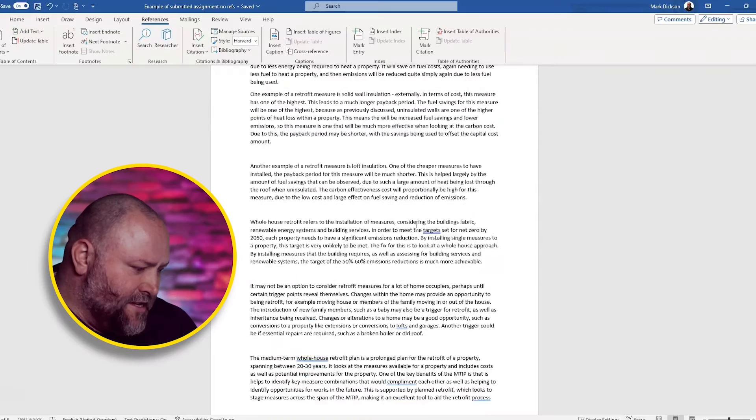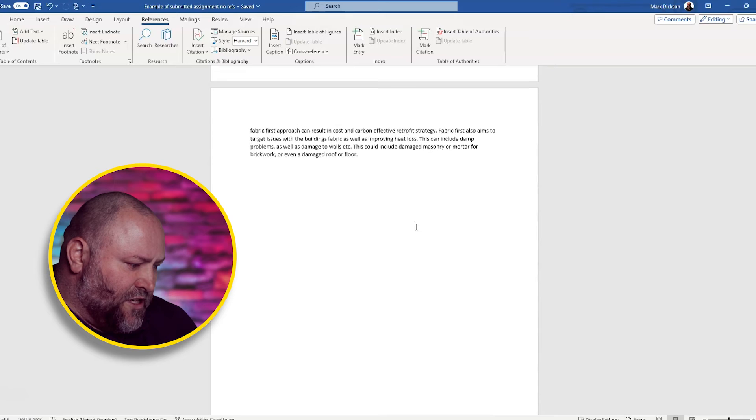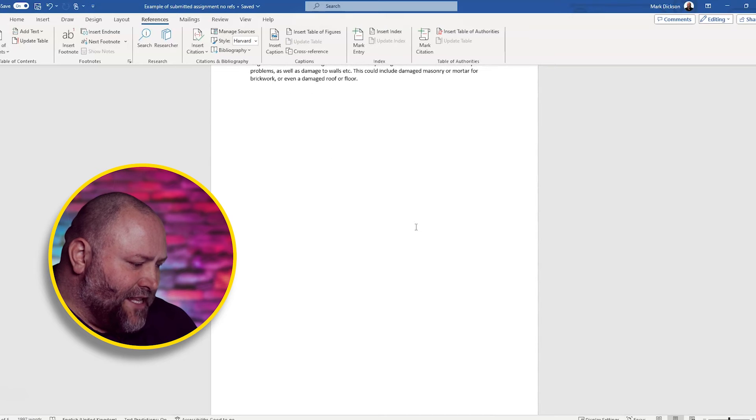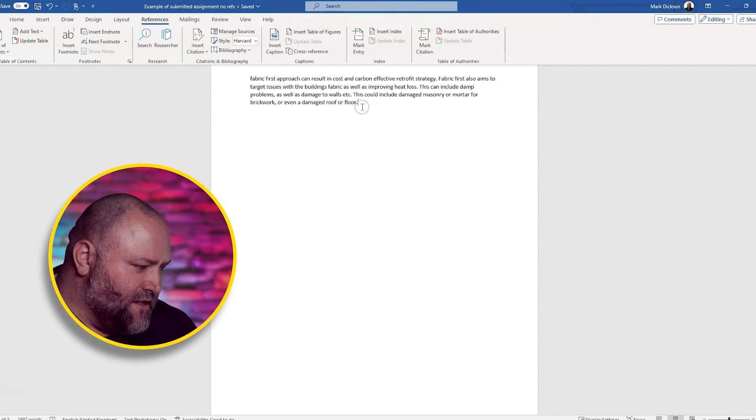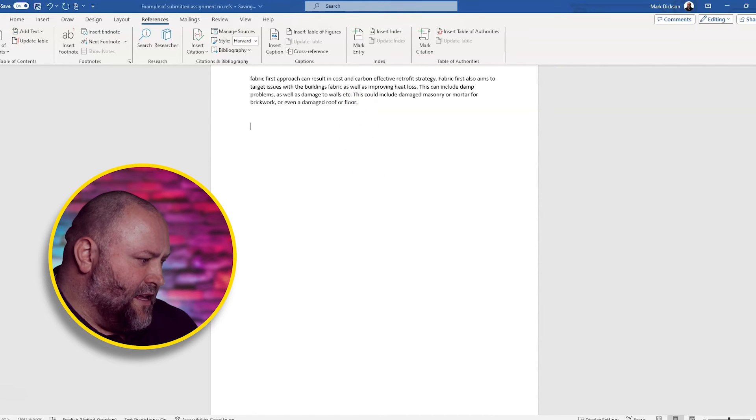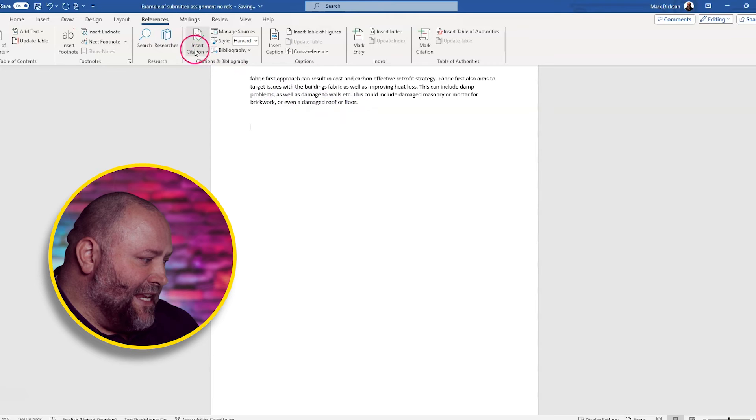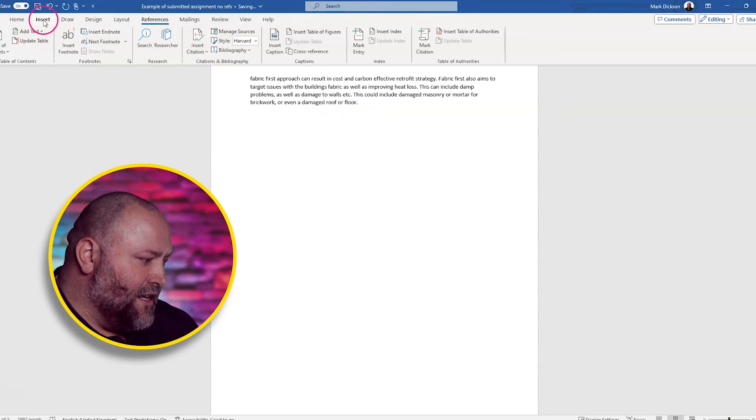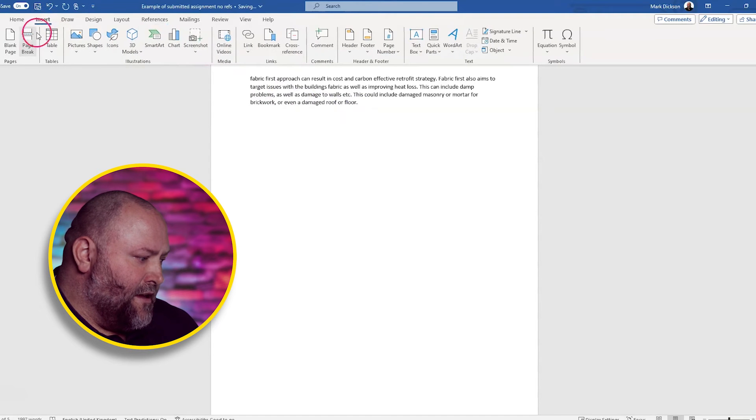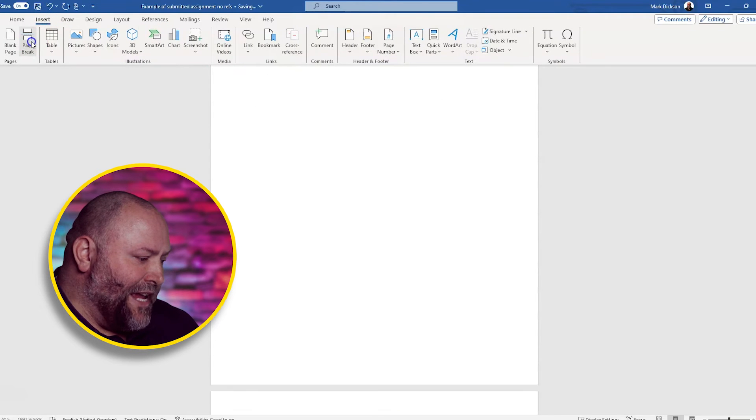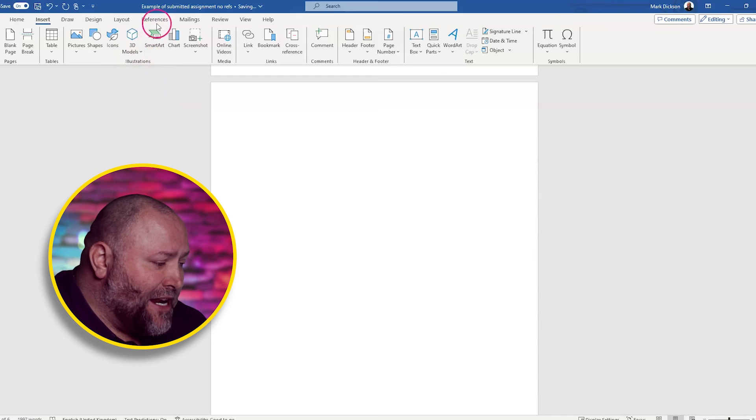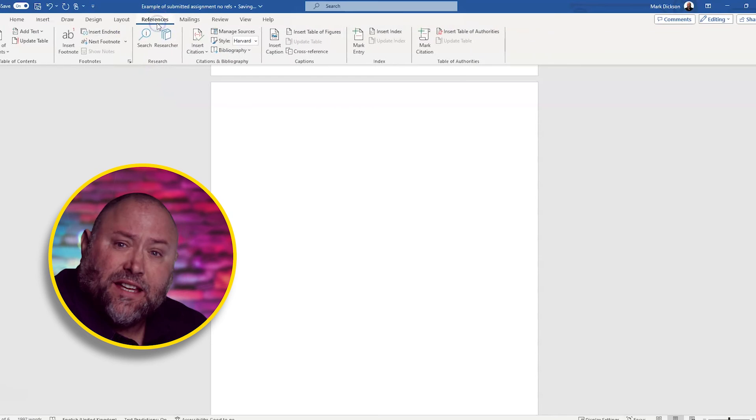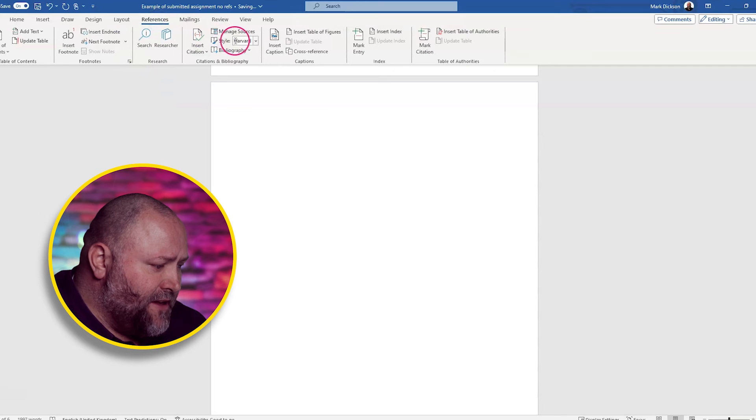So once all of your citations are in place, you need to scroll to where your bibliography will be. We scroll all the way down to the end of our assignment. And we click insert page break. We go to the blank page where we want our bibliography to be. And we click the bibliography button here.